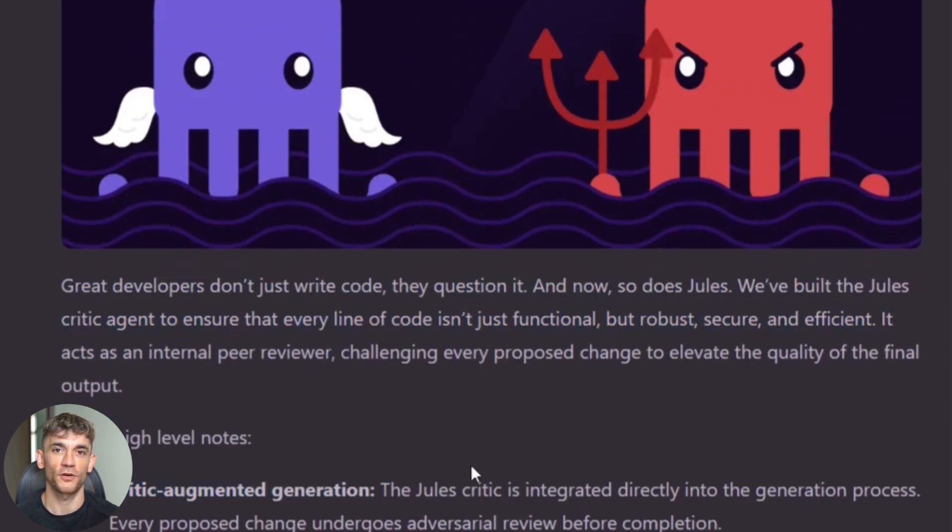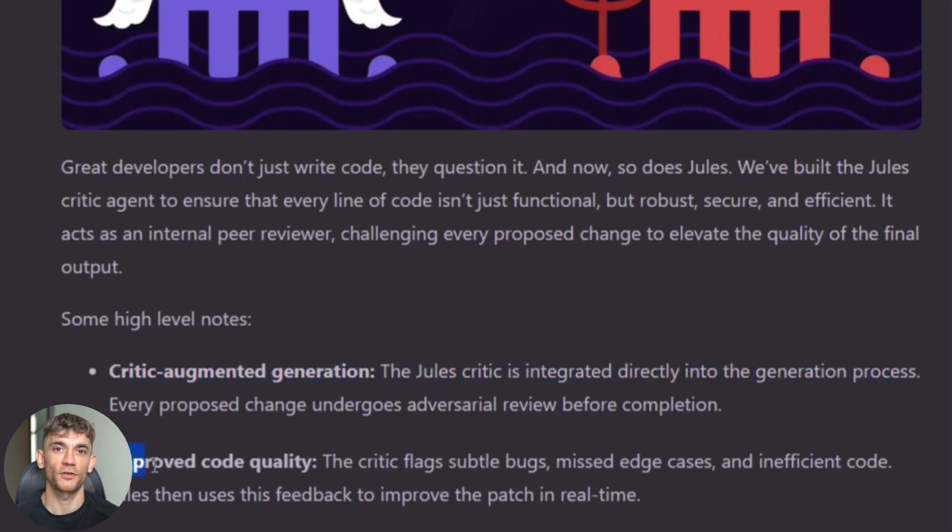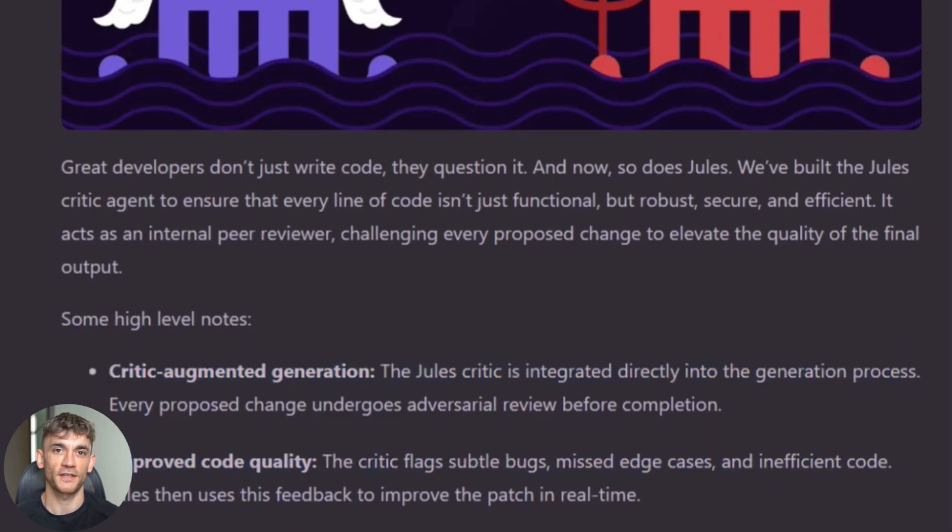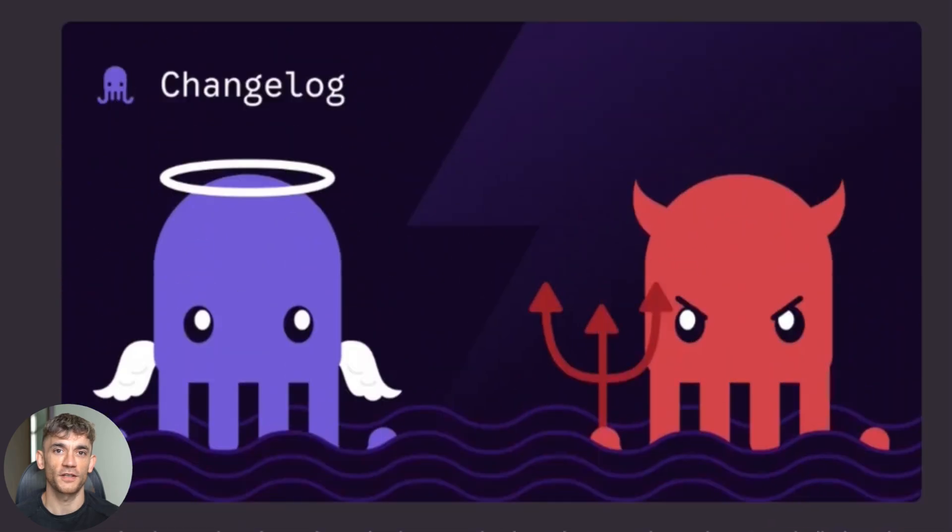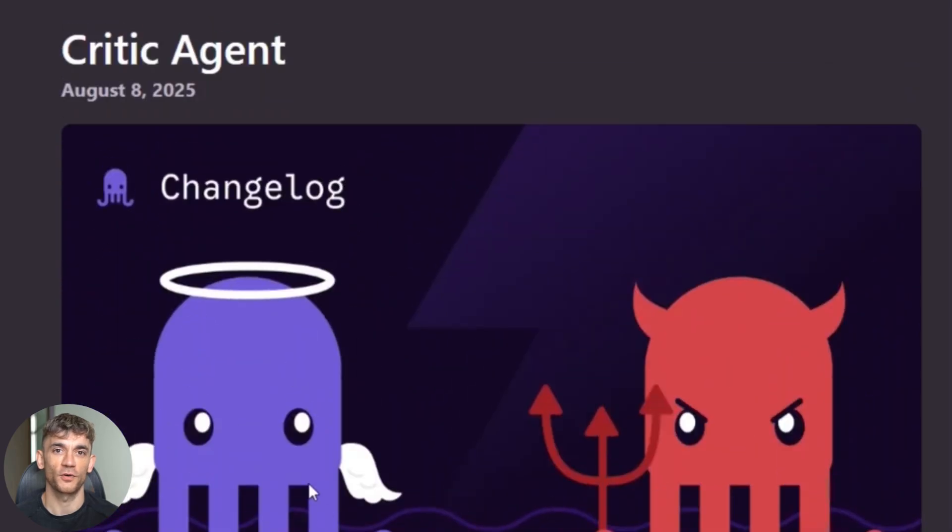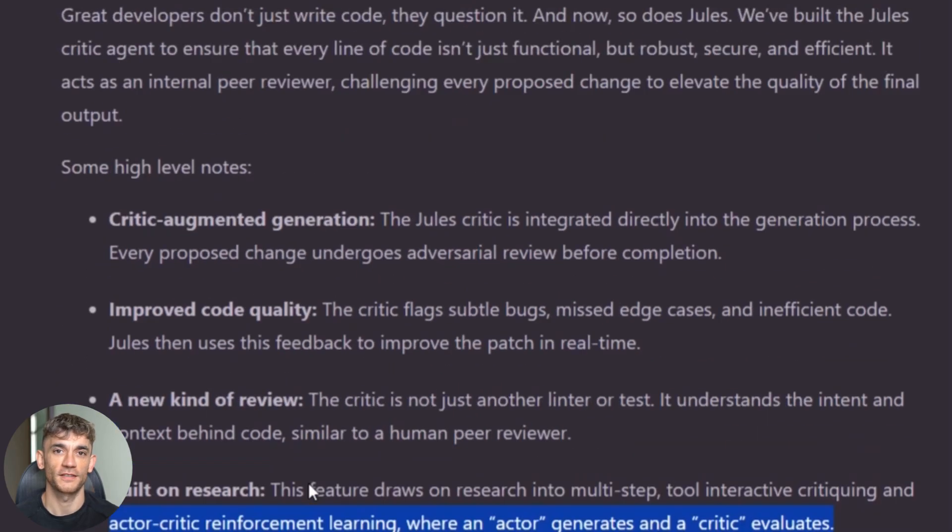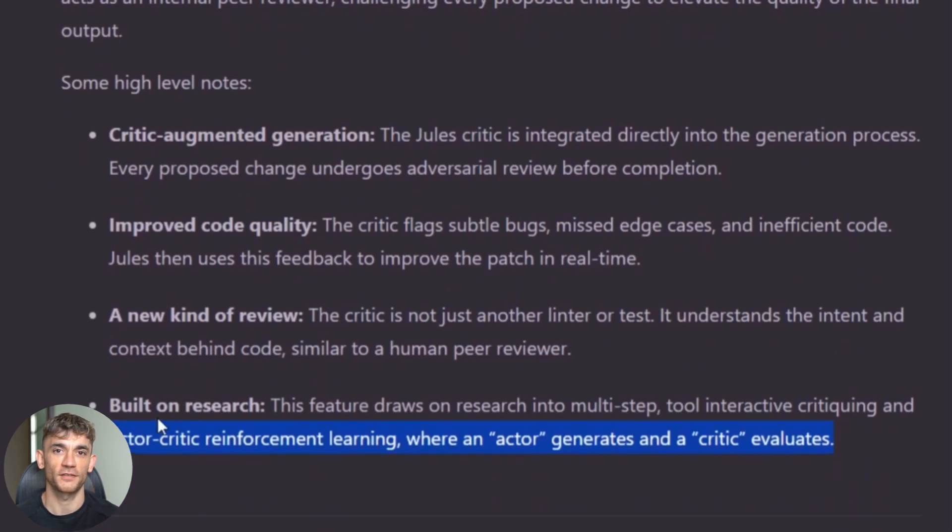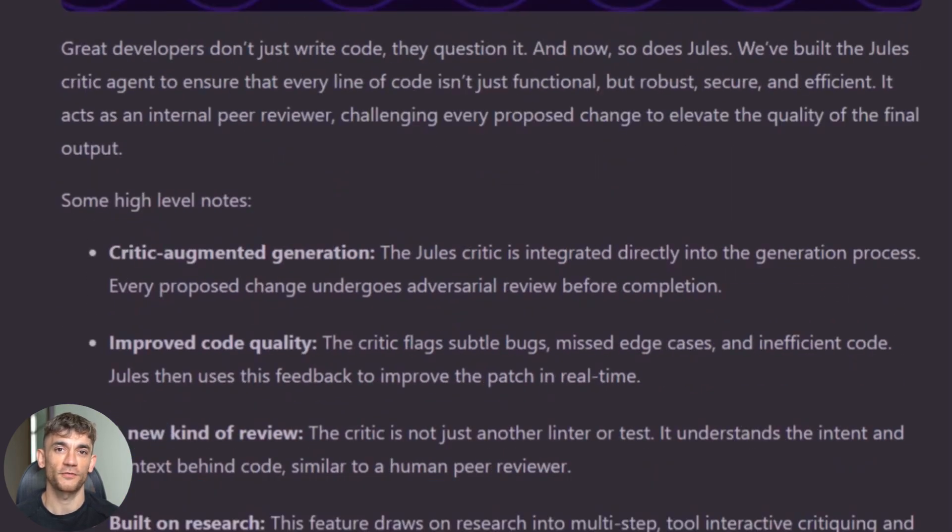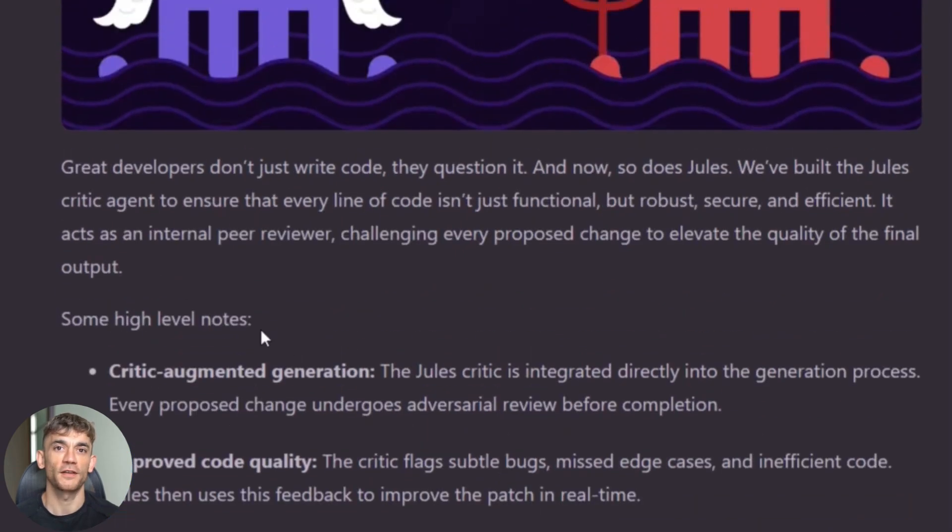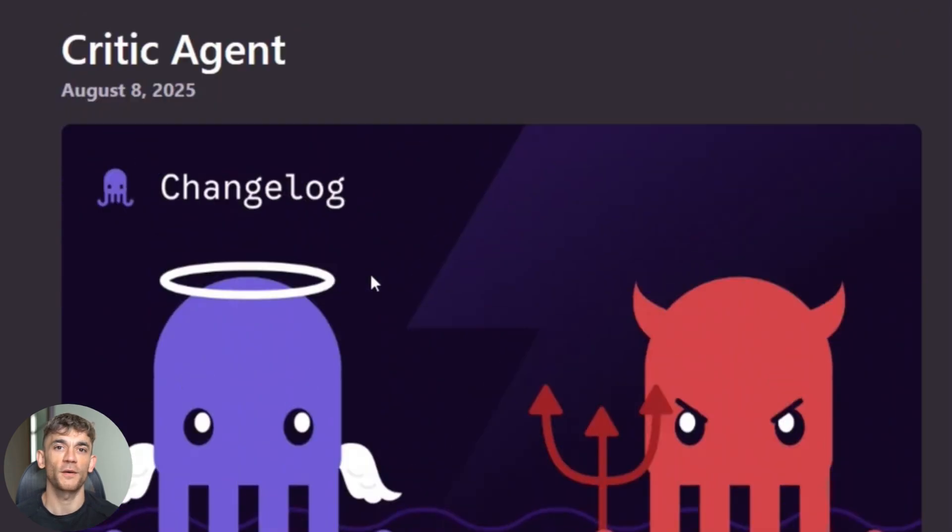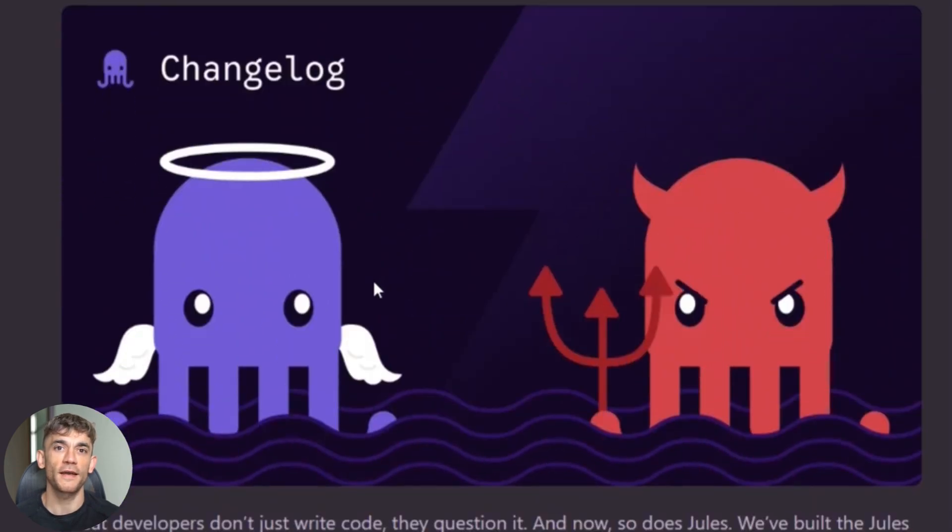Before it even shows you the code, it runs through a second AI that looks for logic errors, performance issues, and potential bugs. This isn't just a spell checker. This critic actually understands your project context and your intentions. It's like having a senior developer review every single line of code before it gets to you, and it catches stuff that would take you hours to find.